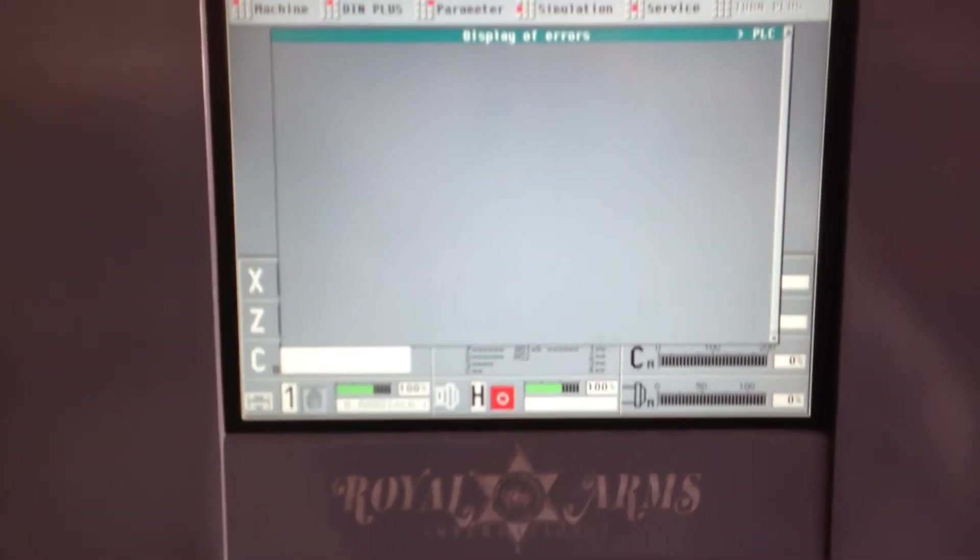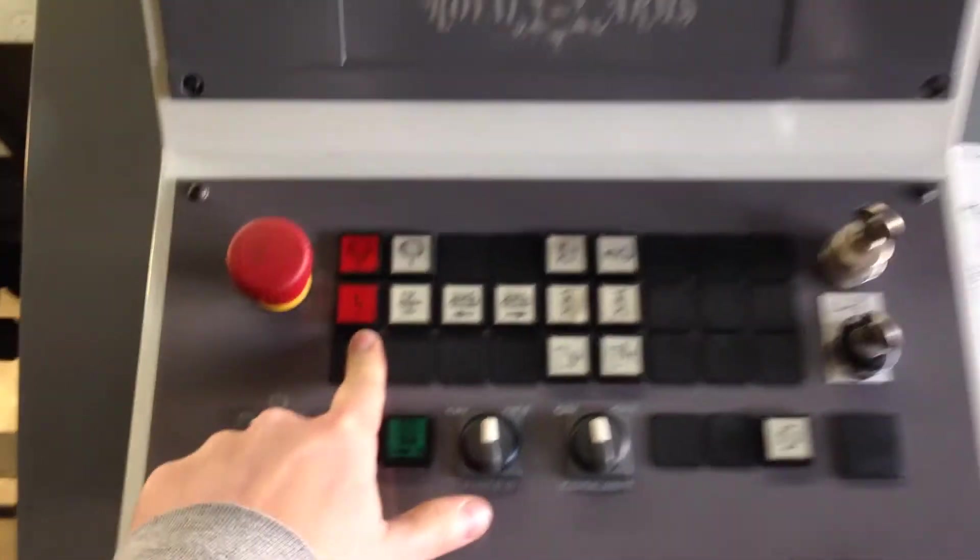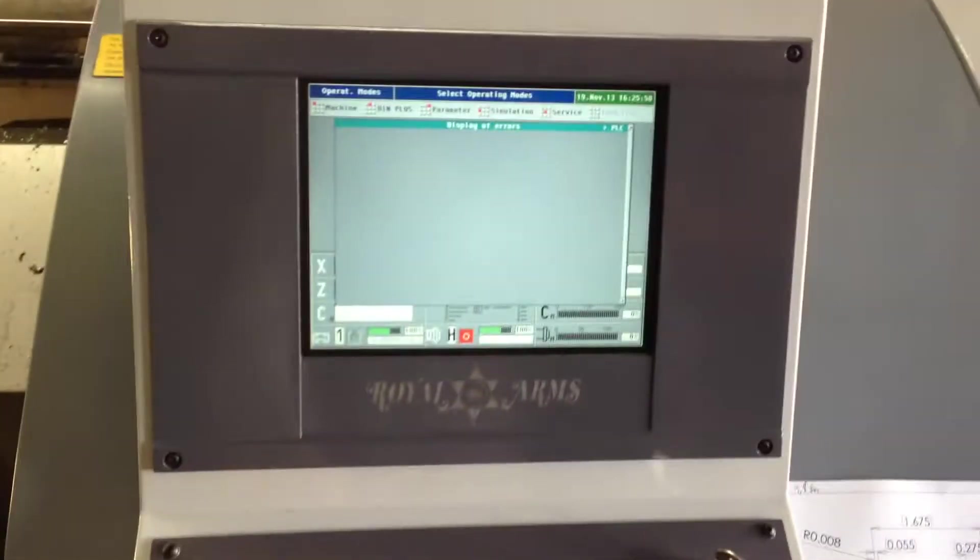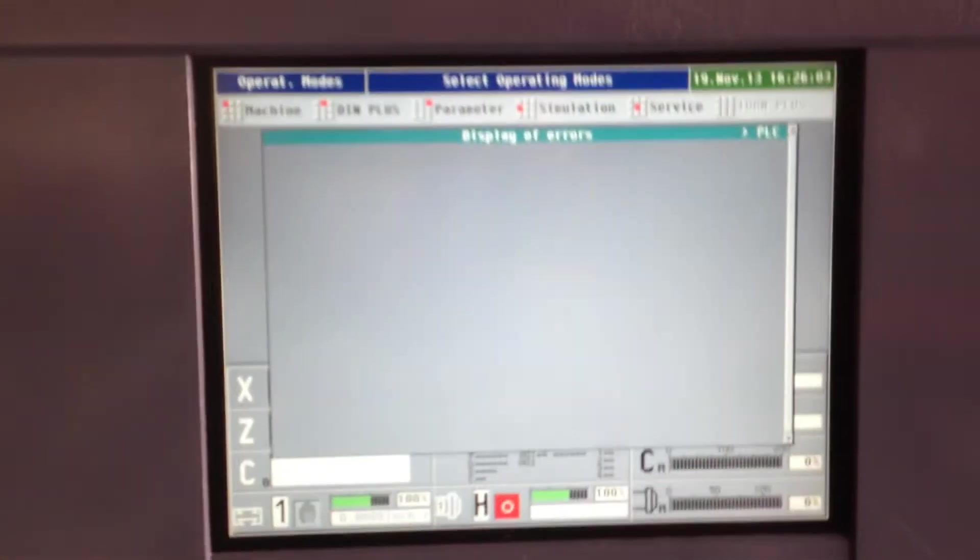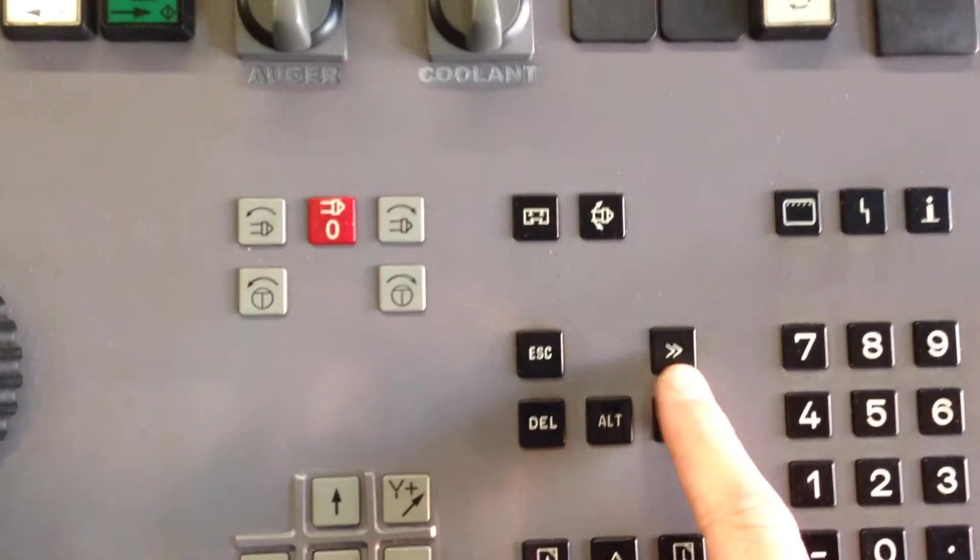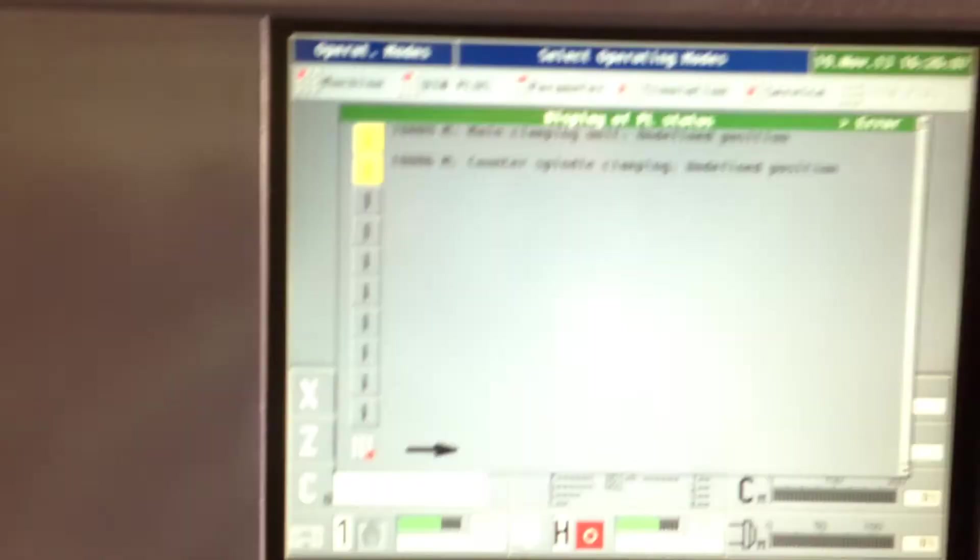We still have an alarm. You can see it's flashing again. We're going to push the alarms key again. It shows no errors, but to see the rest of the errors, we push this button, the double arrow. Now we have errors.